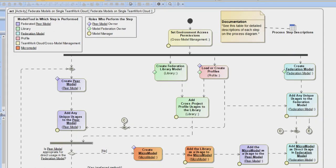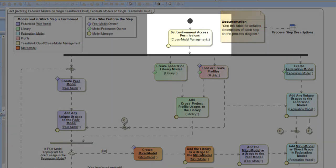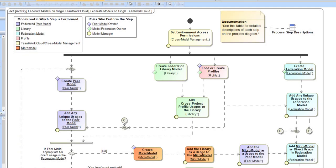We begin by setting our environment access permissions. This sounds pretty simple, but in model federation this can actually be quite complicated to determine governance and who is allowed to see what. It's really important that everybody can see the library and can see any profiles that are going to be directly used and distributed through the library. But permissions to the different peer models and the federation model can vary widely depending on your usage.